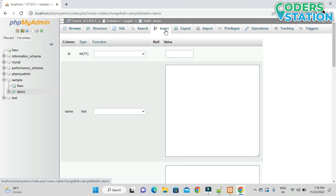We can insert any number of rows this way, but this is inserting data directly through the database. If you want to insert data through an application, you need to connect this database with the application — which can be a PHP, Android, Java, or any other application.